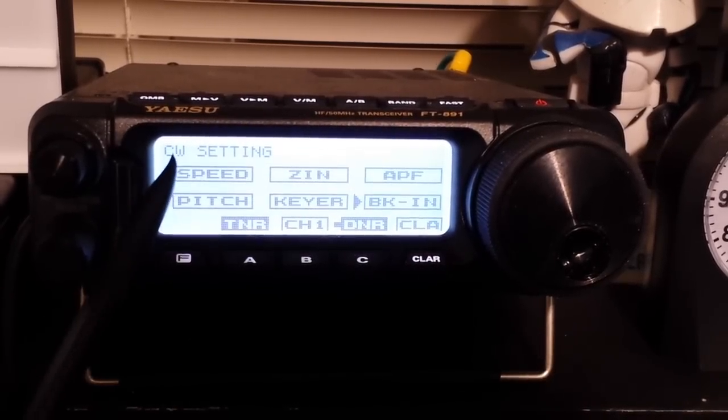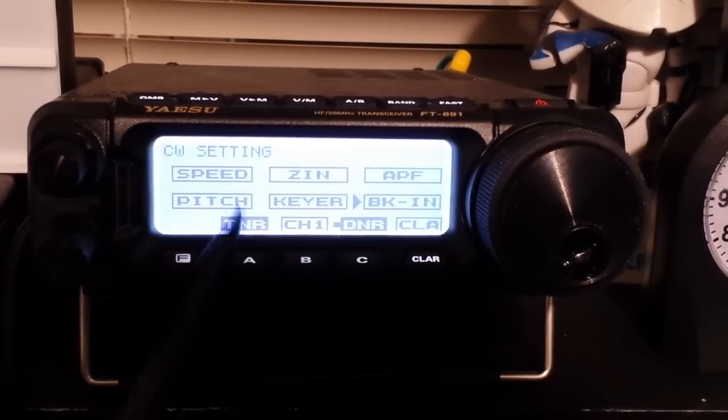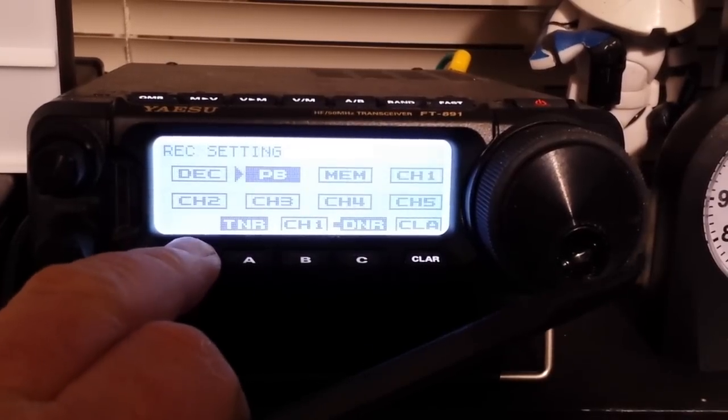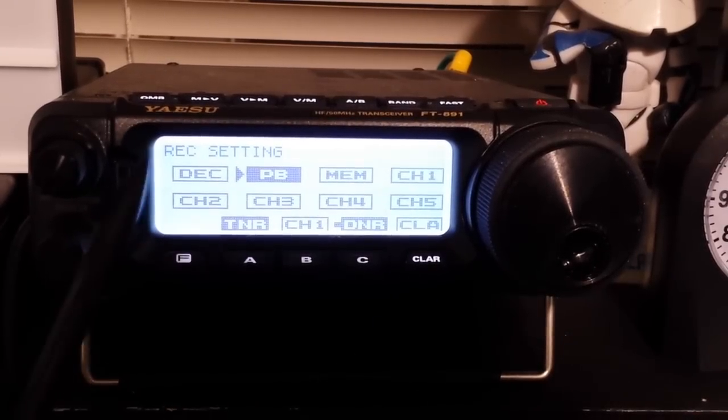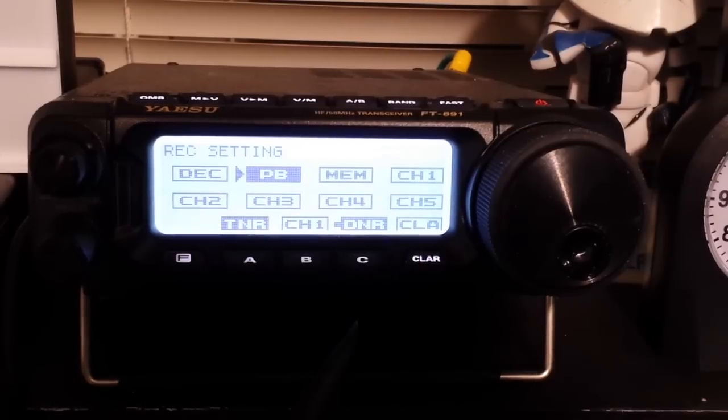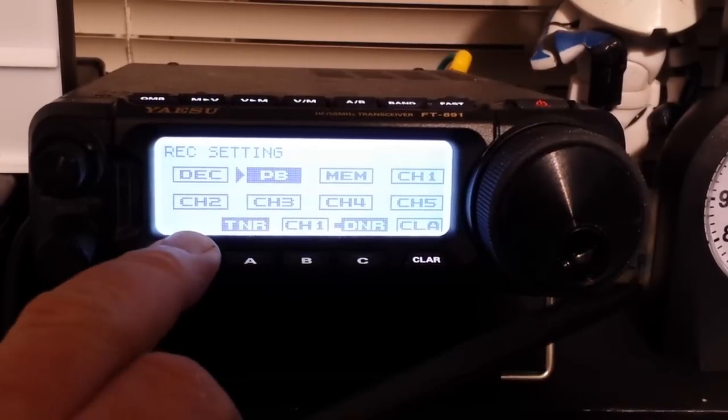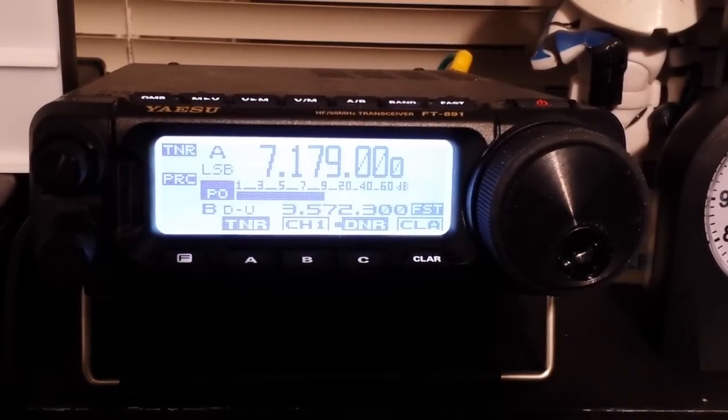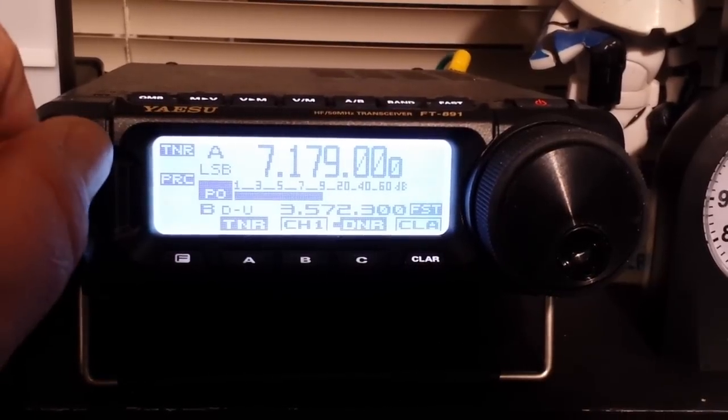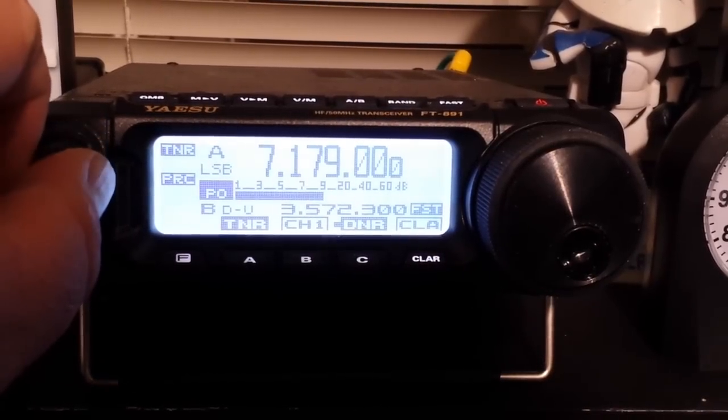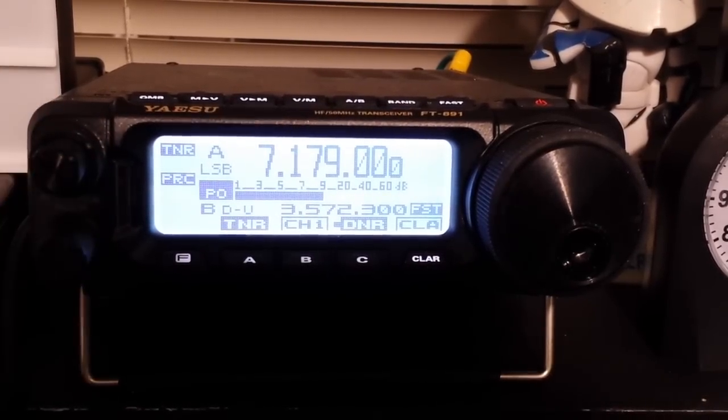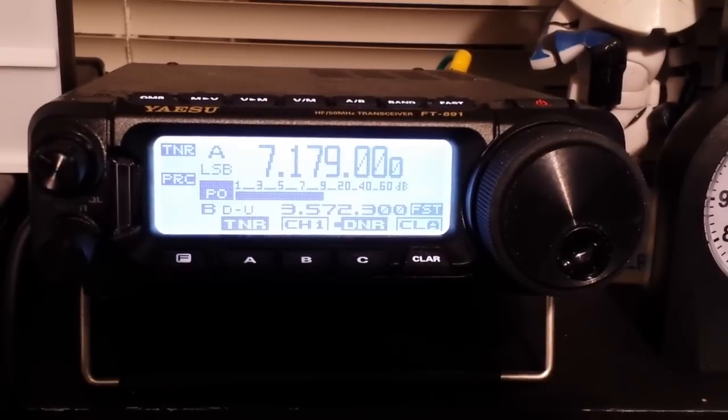We have an entire menu set up for CW, and then we have an entire menu set up for recording. So for recording, you can record both voice and CW messages.